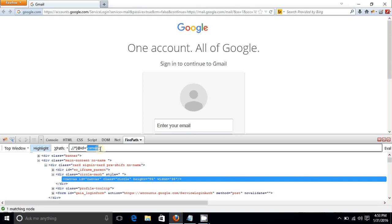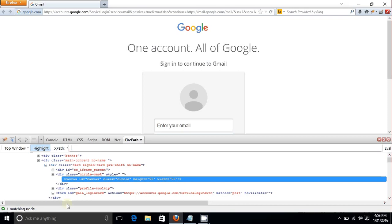But there are multiple instances where you will not get an id and you will have to create your own XPath. For that you need to understand the syntax to generate XPath. Simply hover the mouse over the tag name and you will see that the element gets selected in the web page.